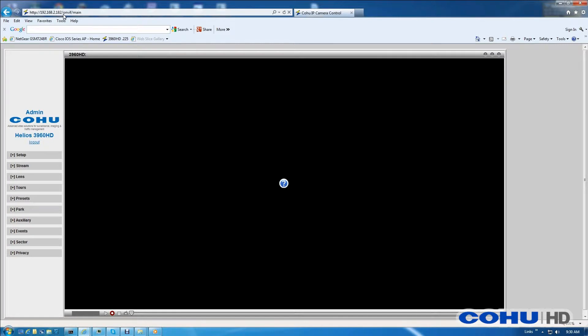From here, we'll want to start a video stream by navigating to the toolbar at the bottom and clicking on the play button.